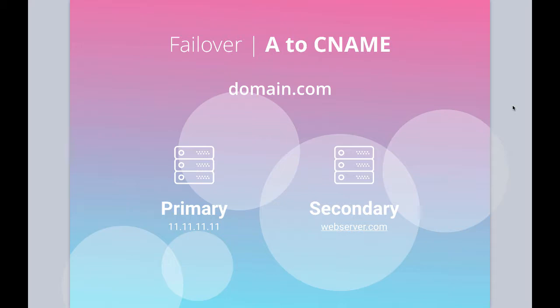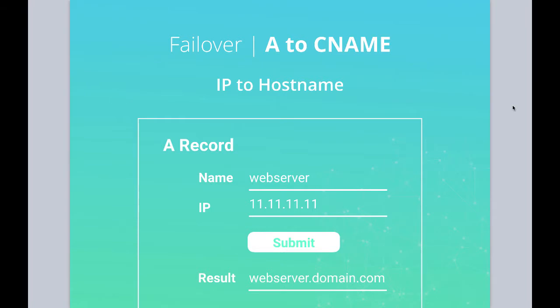That means with A record failover, it's an IP to an IP. So what if you have two web servers and one of them is at an IP address and another one is at a hostname? You can't failover from one to the other. Instead, what you have to do is turn your IP address into a hostname.